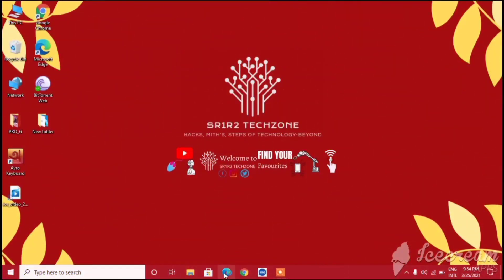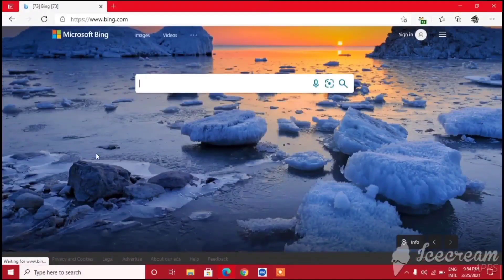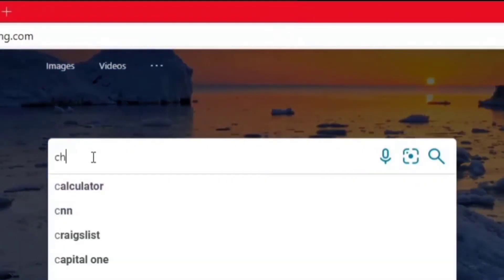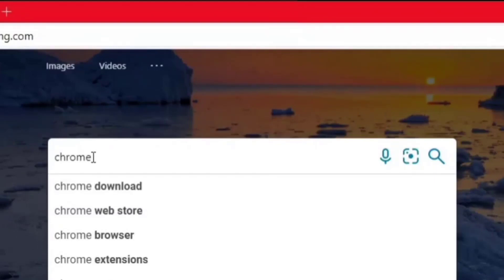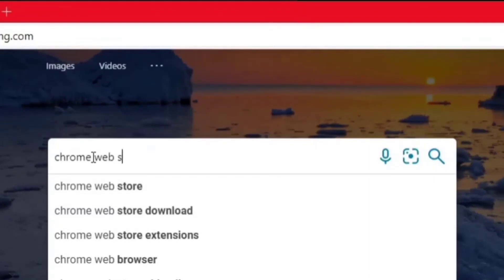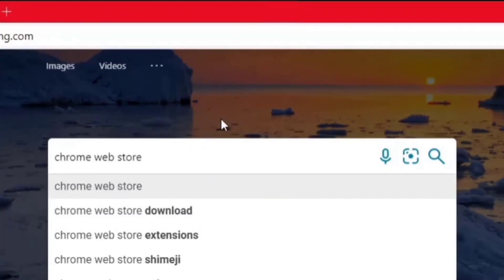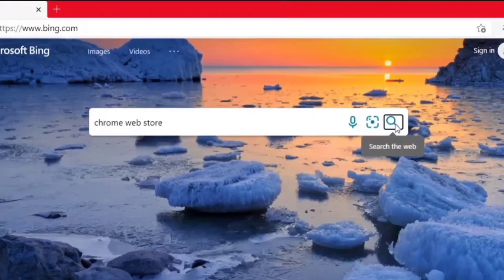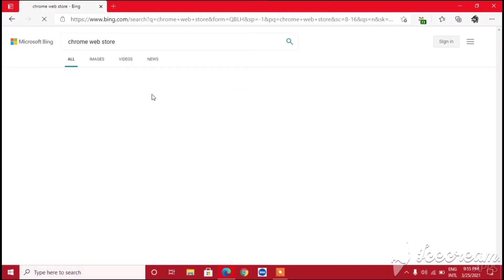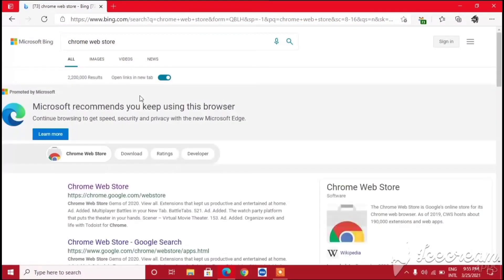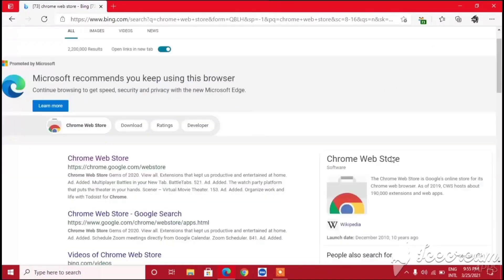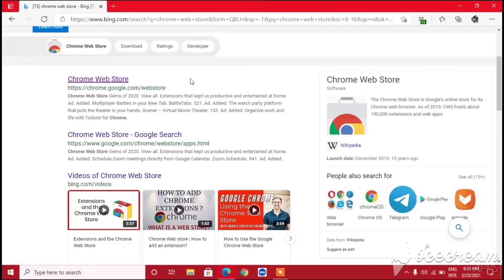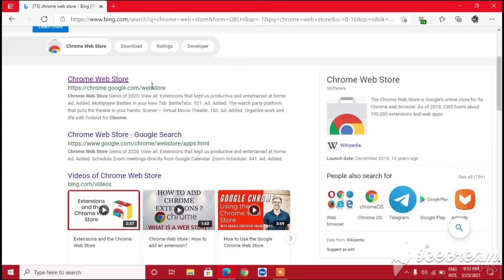First we need to open our Chrome browser. After that, click on the search bar and type 'Chrome Web Store'. Hit the search icon and it will take a moment to load, then it will redirect to the results page.